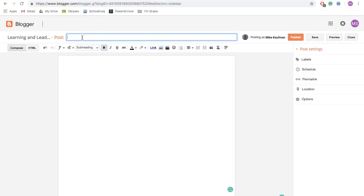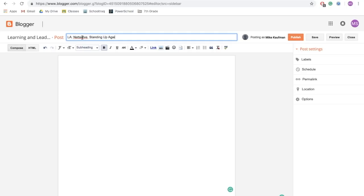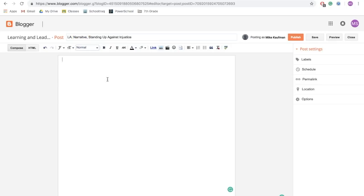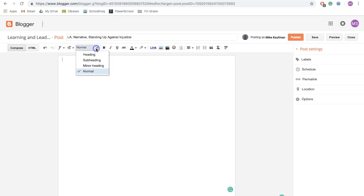Now up top, just as we did for our welcome, we want to give a title to our blog post. And in this case, we want to make it clear what assignment and what class we're posting and reflecting on. For this first example, we are going to be adding in some of the work that we did in language arts class by Mester 1 and specifically with our narrative unit standing up against injustice. So I might start with LA and then a little hyphen narrative standing up against injustice. Now from here, just like any piece of writing, we want to make sure that our blog post is organized.